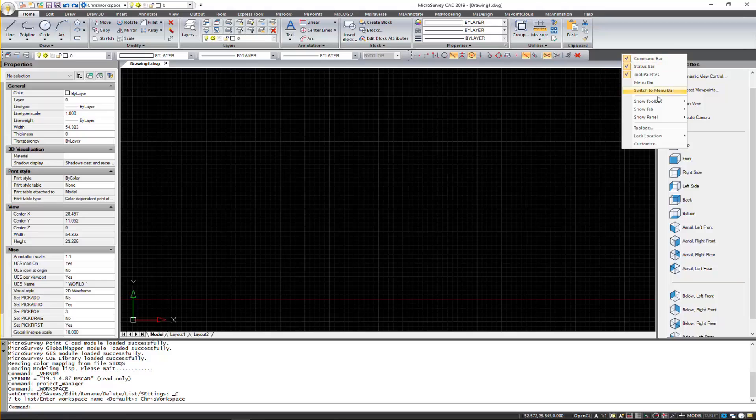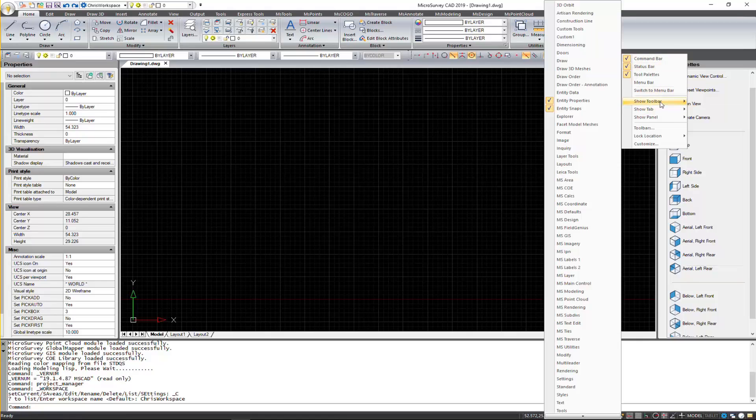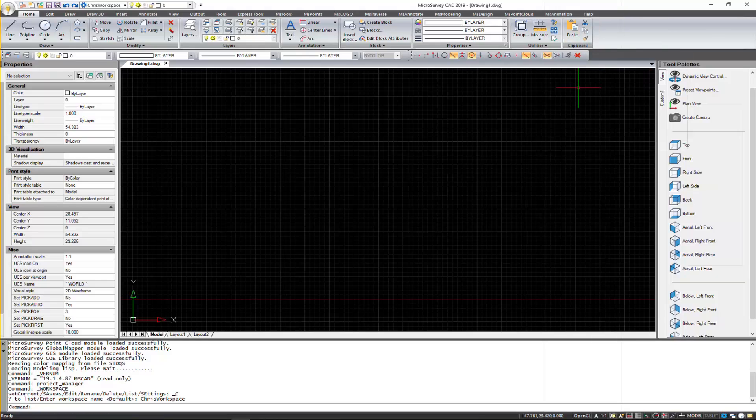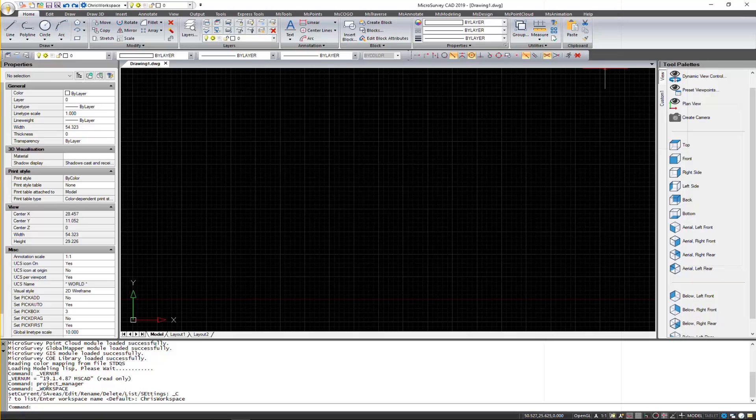And then here, I'll show toolbar custom one. And it's had it on the other monitor there.